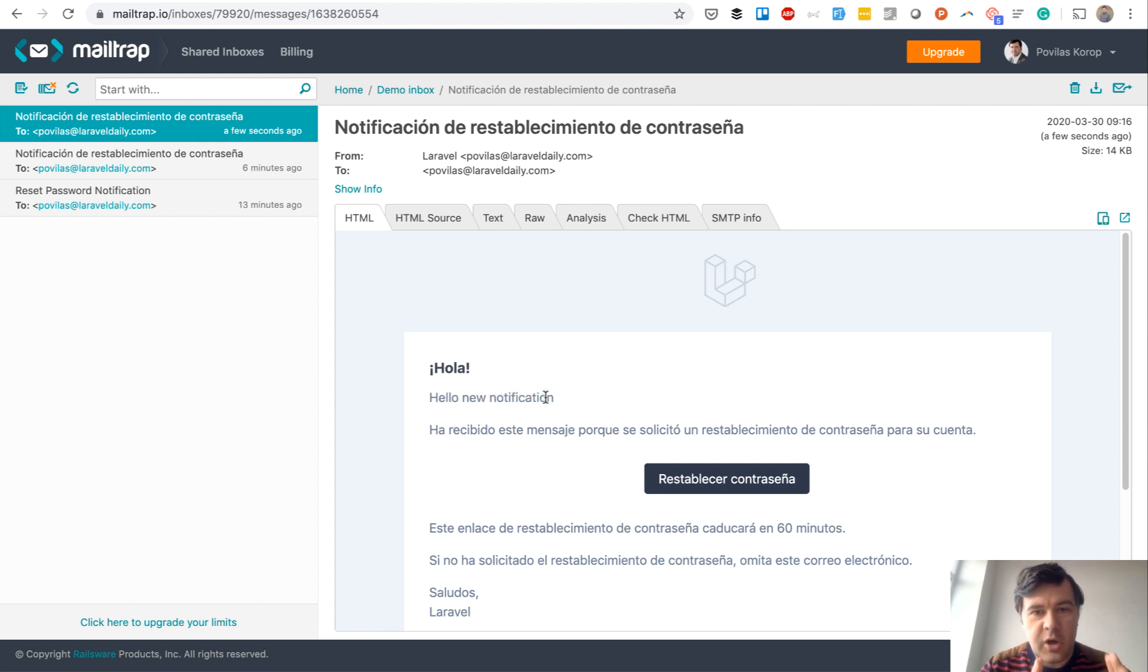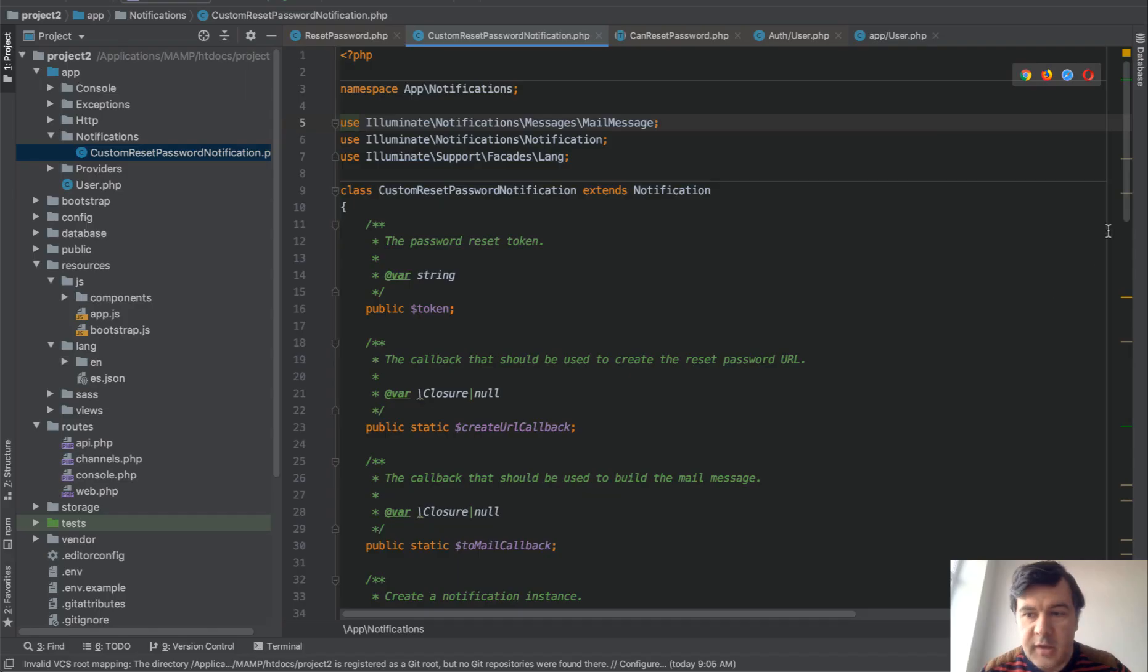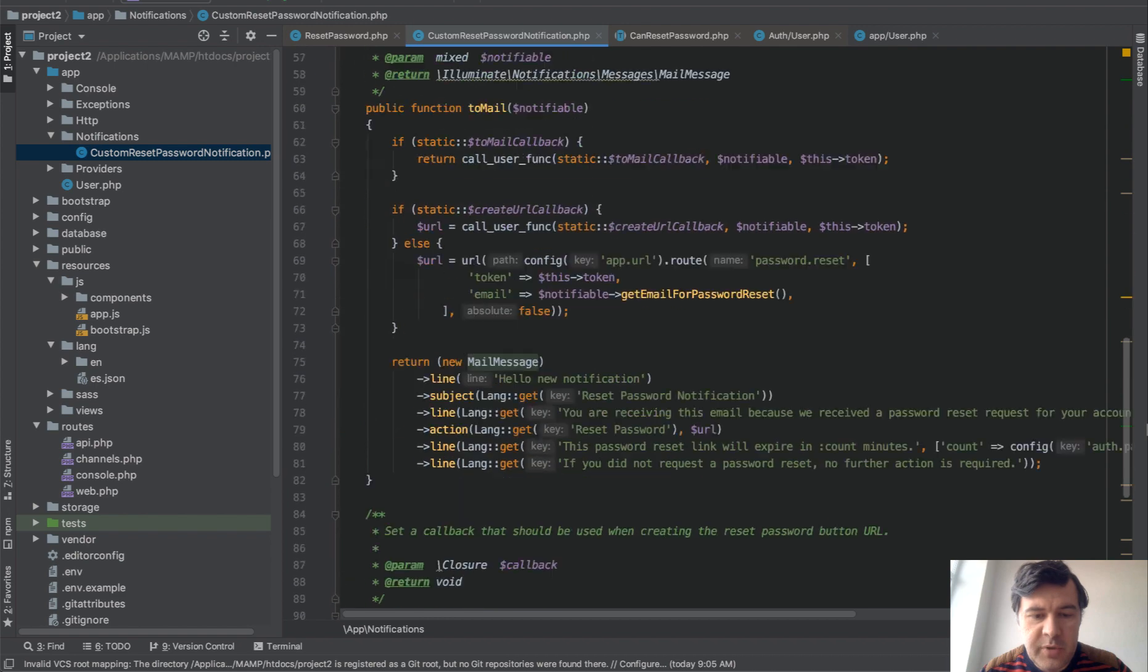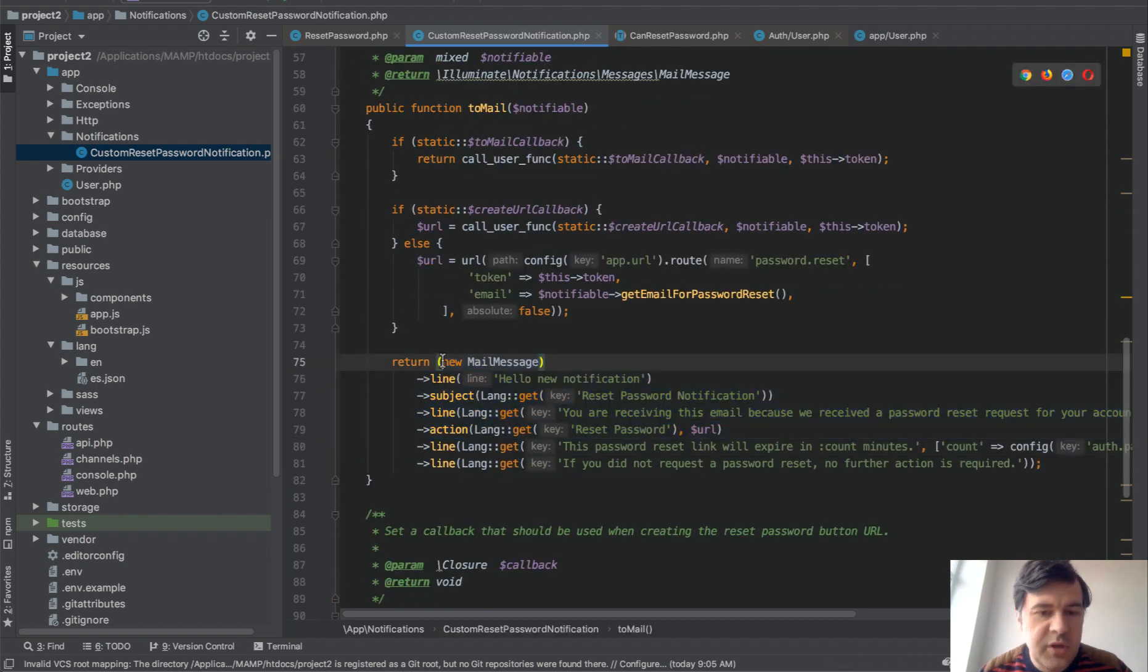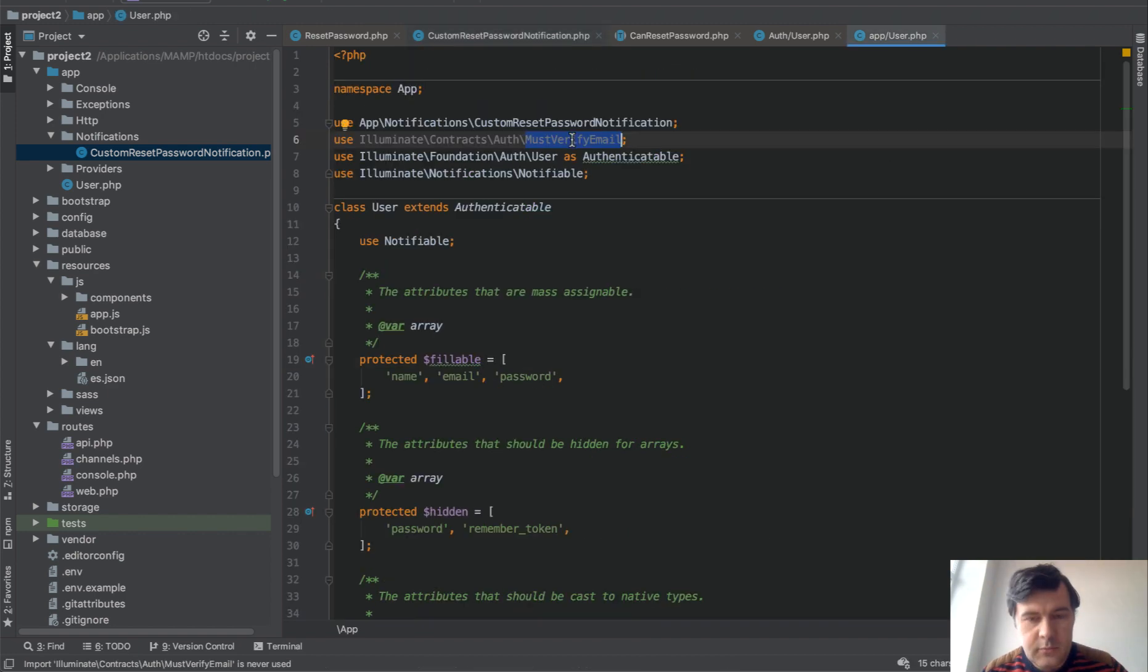reset password. Just copy the trait function into your user model and then not only you can customize some language, but you can totally change that to mail. Instead of mail message you can use markdown, you can use blade, you can use whatever email template you want.